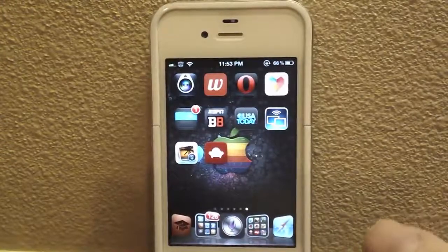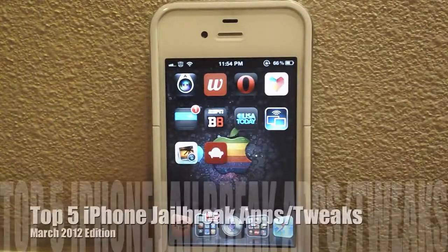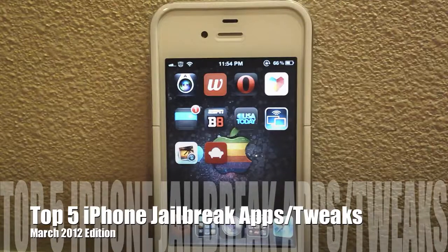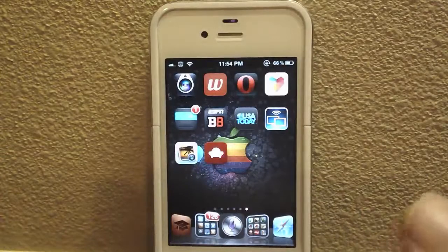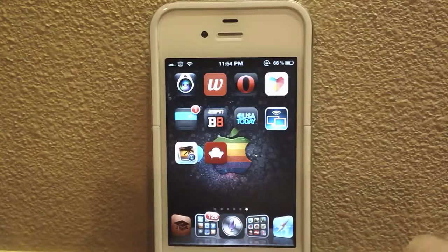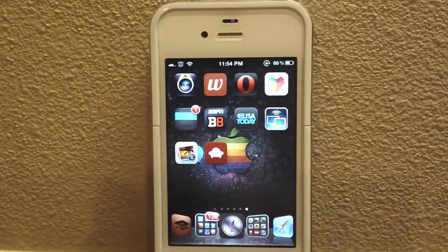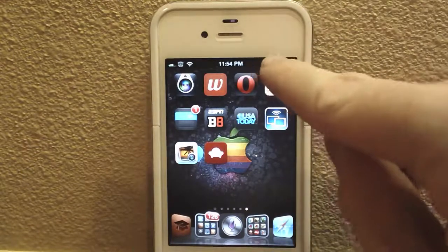Hey guys, what's up? It's Apposex here and today I will be presenting you guys with my first edition that covers my top five iPhone jailbreak applications and tweaks for the month of March 2012. If you aren't familiar with my edition series, please check out the link in the description that will redirect you to my blog, which describes what this edition series will entail. Without further ado, let's get right into it.